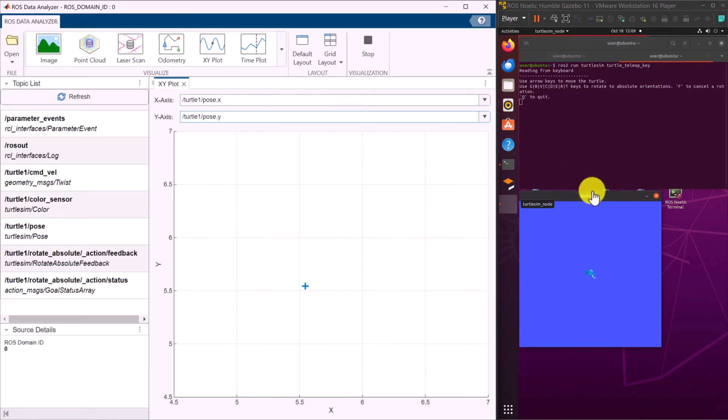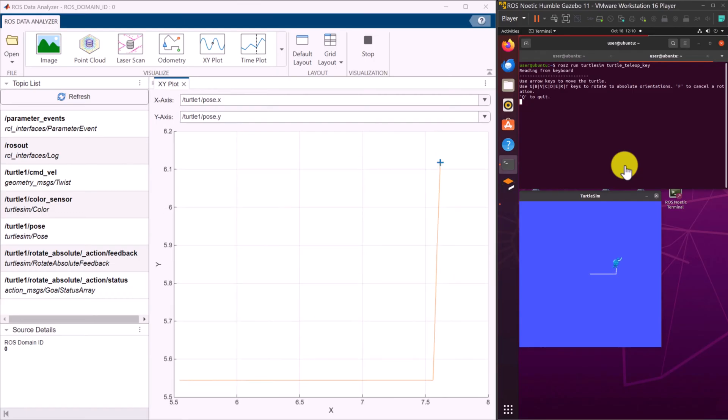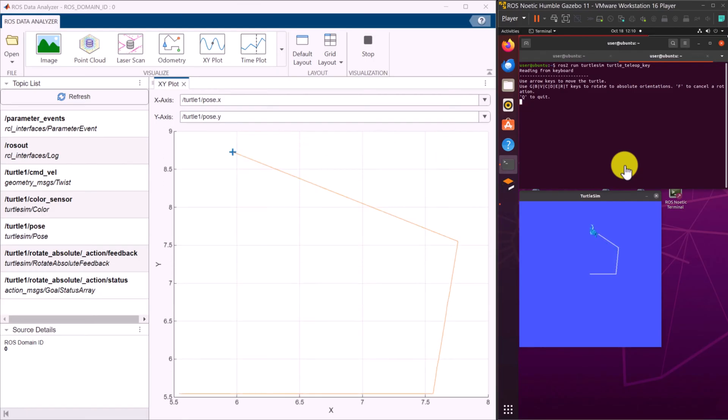As the turtle moves in the Ubuntu virtual machine, the ROS Data Analyzer app displays its path in real time on the plot accordingly.